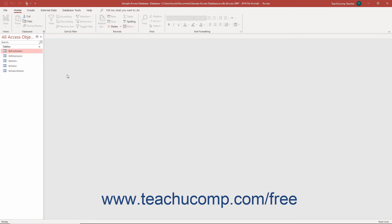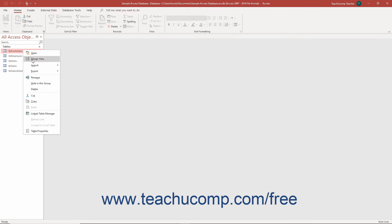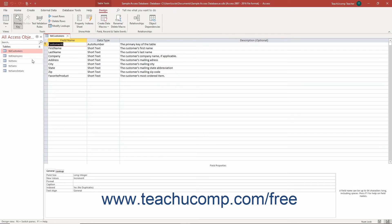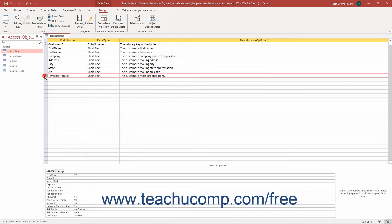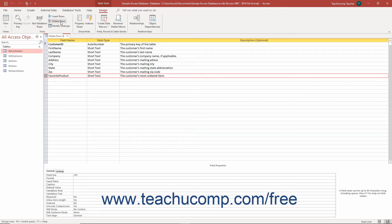To delete a field from a table in Access, first open the table in the Table Design view. Then click the Row Selector button at the far left end of the field to delete. Then click the Delete Rows button that appears in the Tools button group on the Design tab of the Table Tools contextual tab in the ribbon.